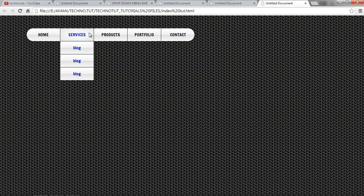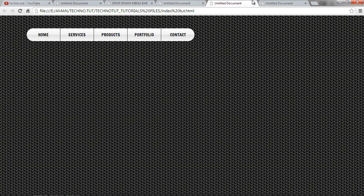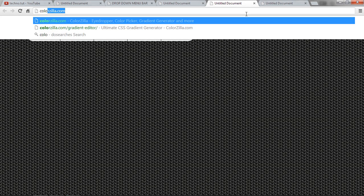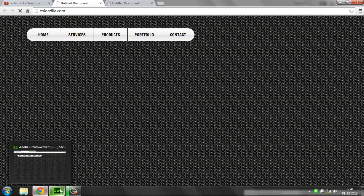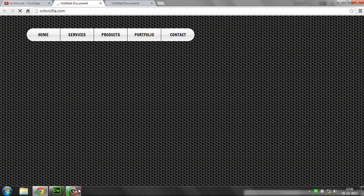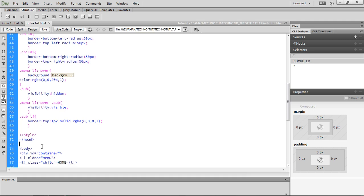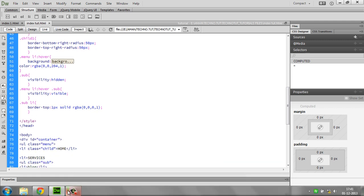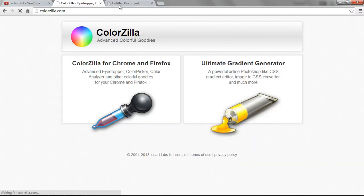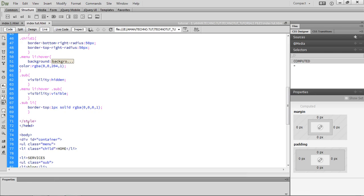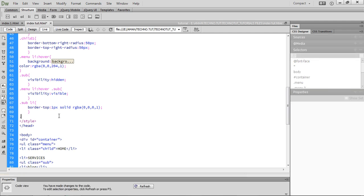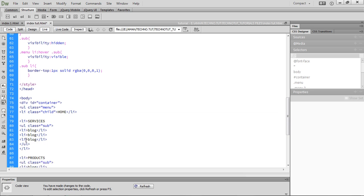Now guys, go to colorzilla.com, which is an online gradient editor that creates gradients. Click on the Ultimate Gradient Generator. We want to make curved corners, so for that go to the third child block — the third one of the blocks I wrote — and give it a class called 'fold'.